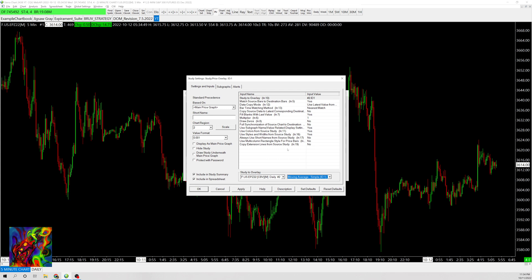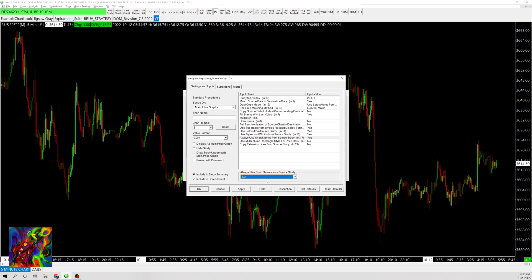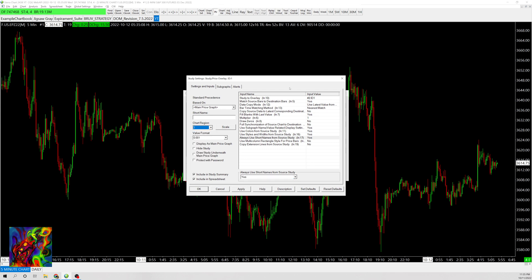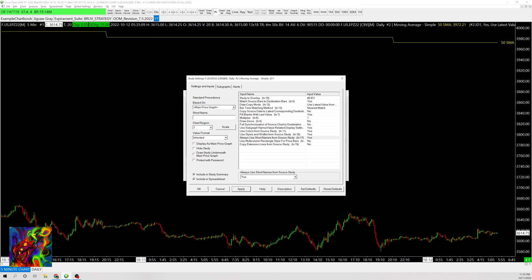After selecting that, I'll switch this to yes for Always Use Short Names From Source Study. The 50 SMA name won't show unless you change this to yes. Now I'll change the region to one so it's on the main chart, and click Apply.